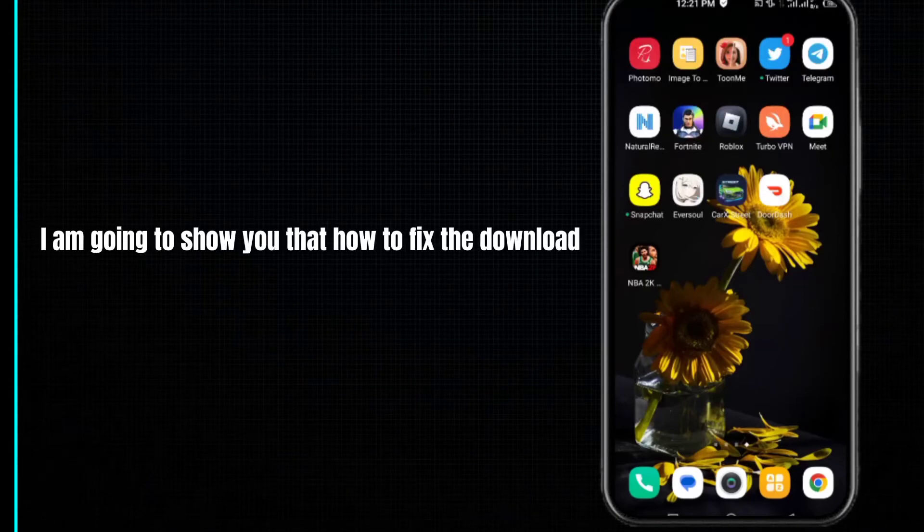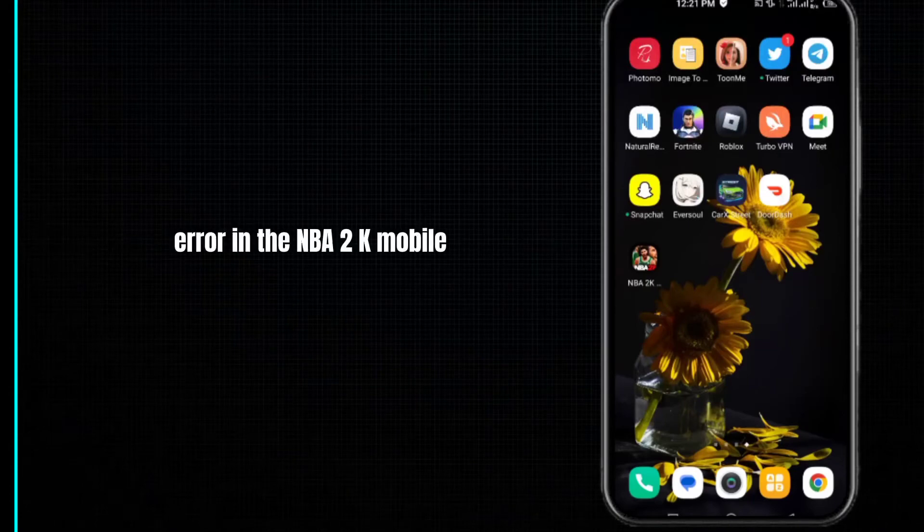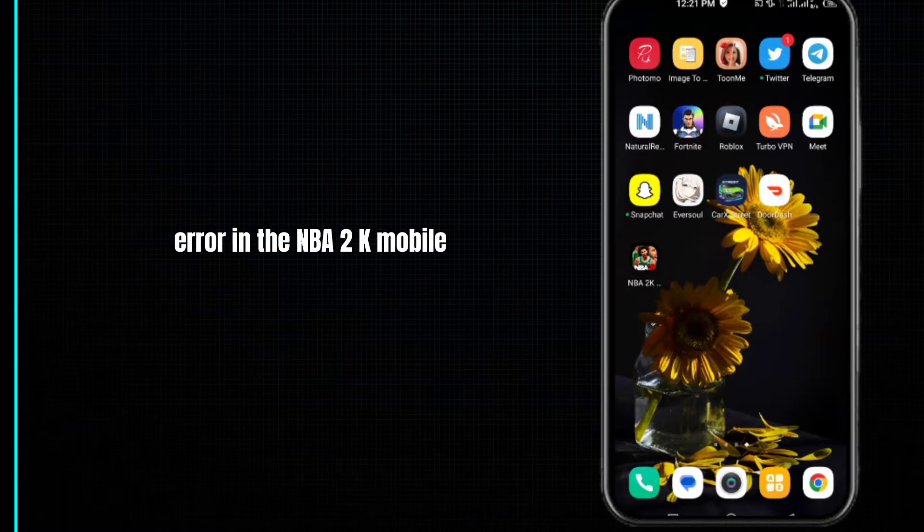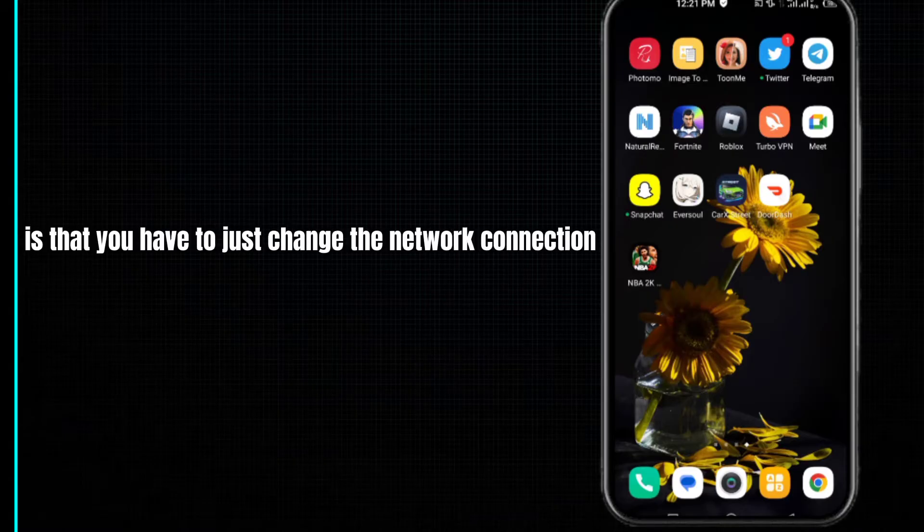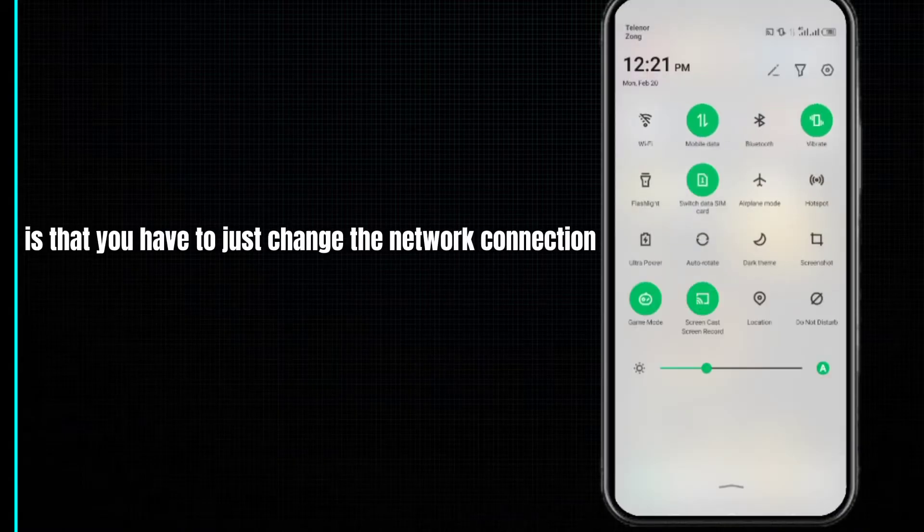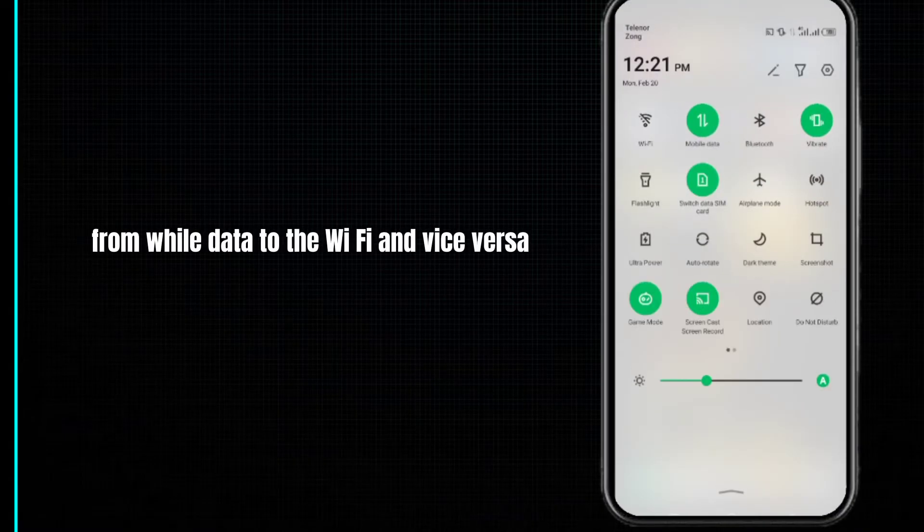Hey everyone, in this video I'm going to show you how to fix the download error in NBA 2K mobile. The first method is to change the network connection from mobile data to Wi-Fi or vice versa.